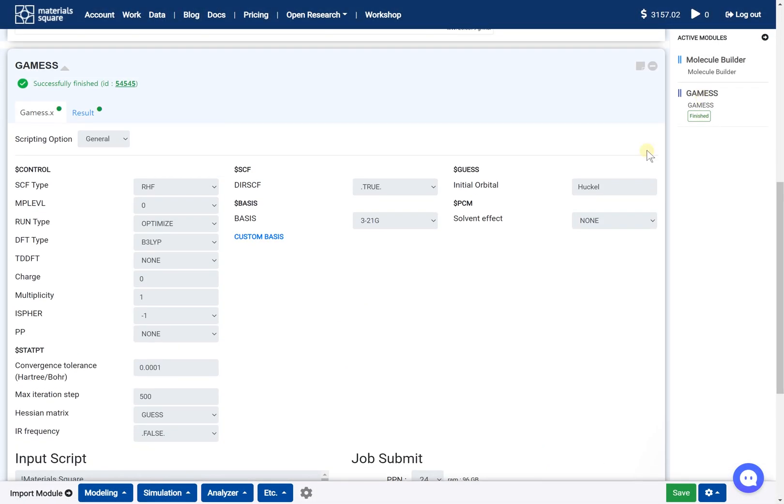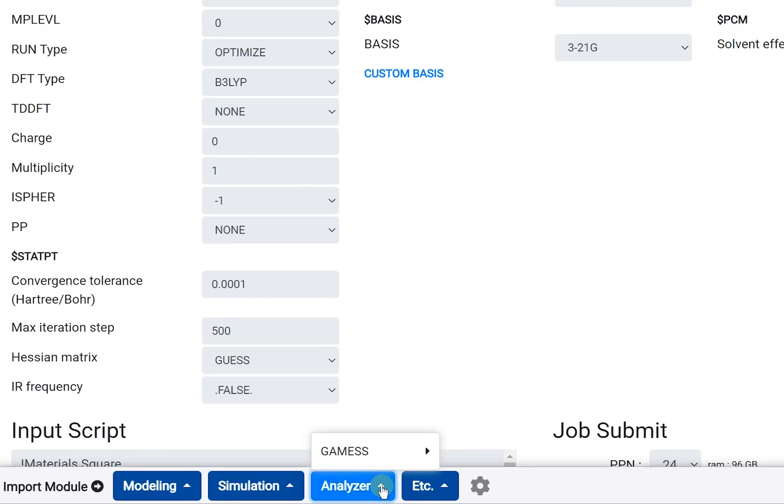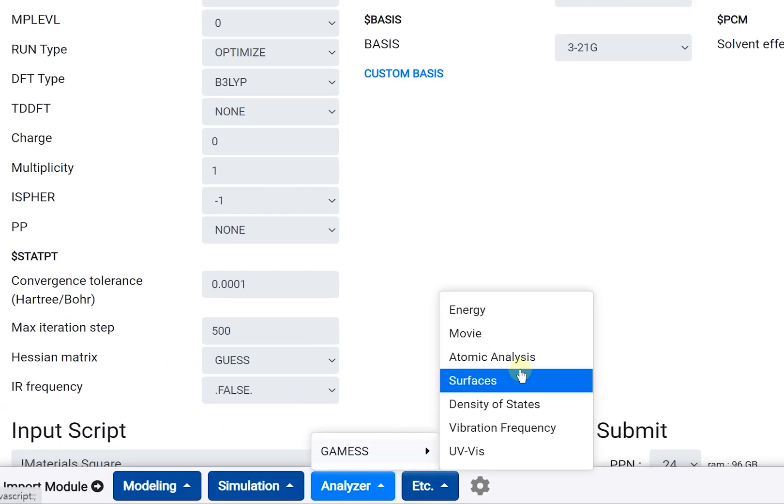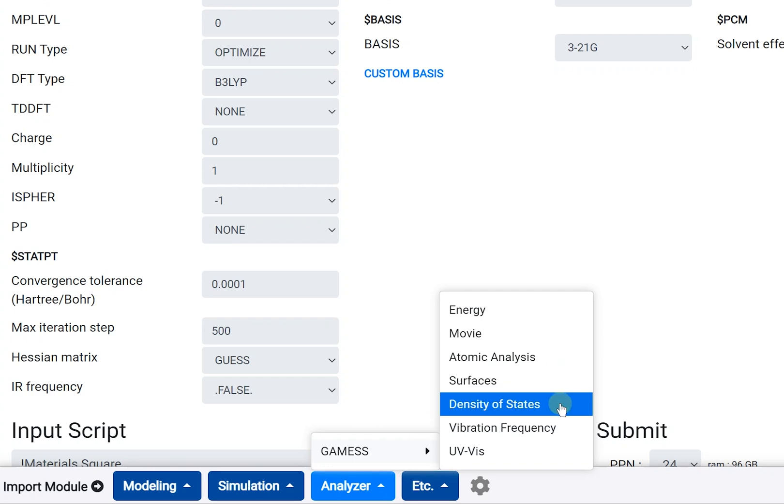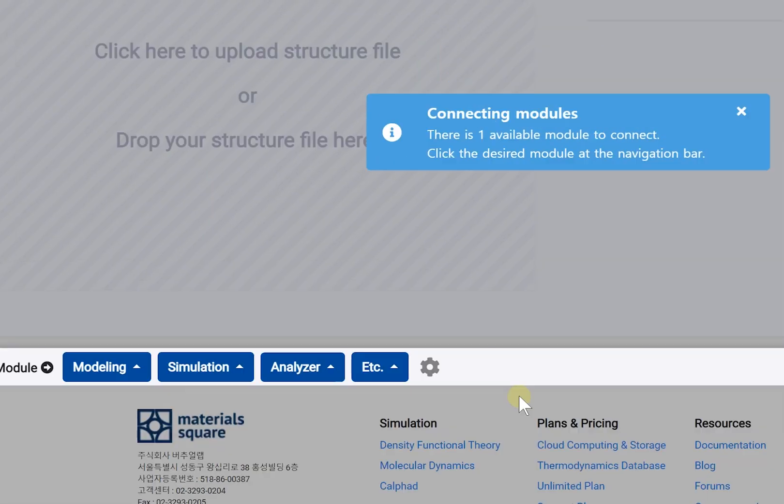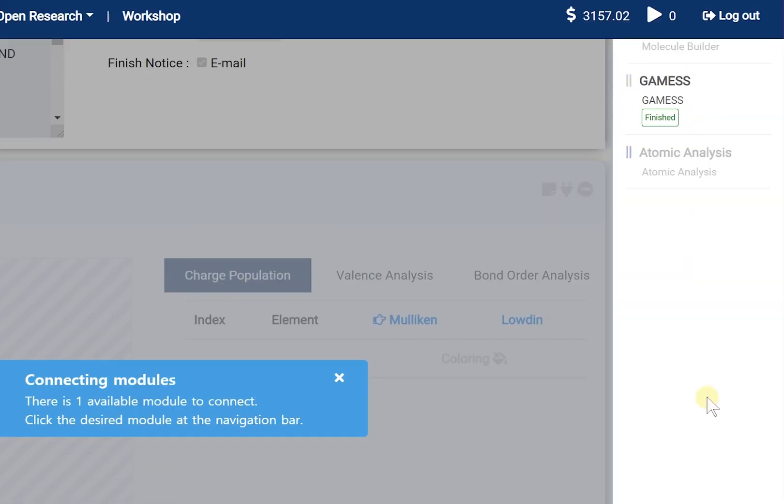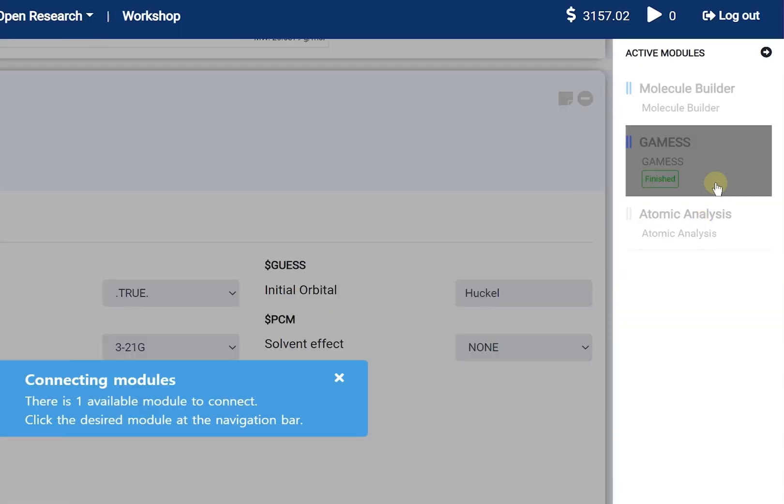After optimization, available analysis modules are Atomic Analysis, Surface, and Density of States. We will look into them in order. First, add the Atomic Analysis module, then click and connect the GAMESS thumbnail from the right navigation bar.